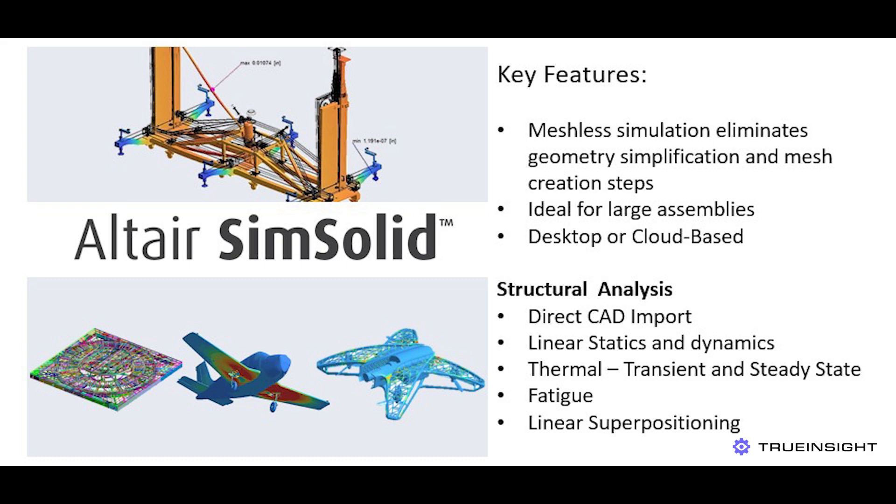Now for those of you who are new to SimSolid, it is a structural simulation tool. It's ideal for getting quick results for large or complex assemblies and it can do this because there's no mesh creation, no geometry simplification. The simulation is performed directly on the model.